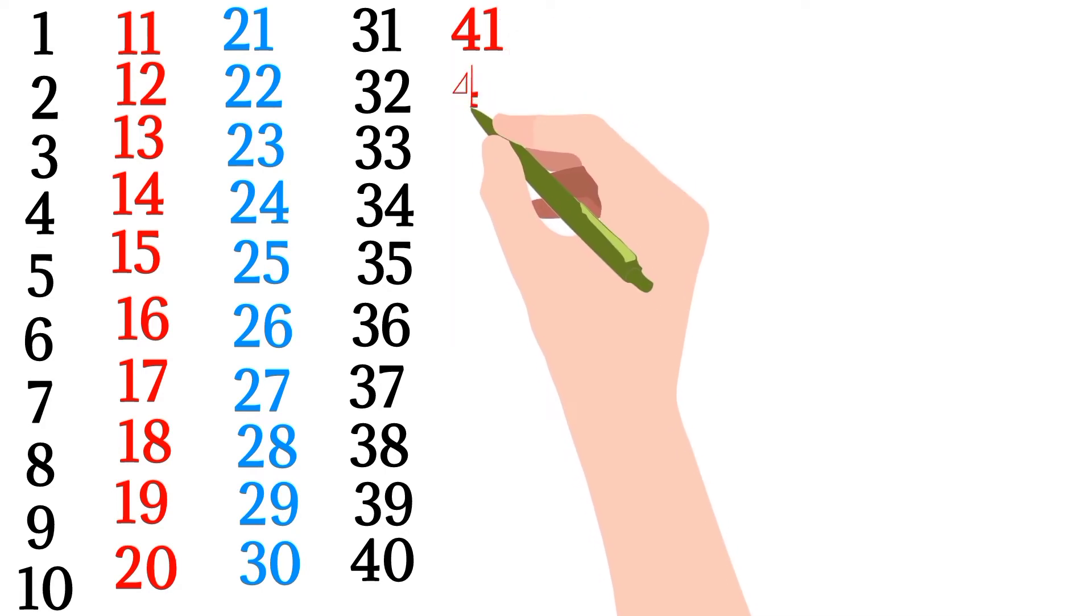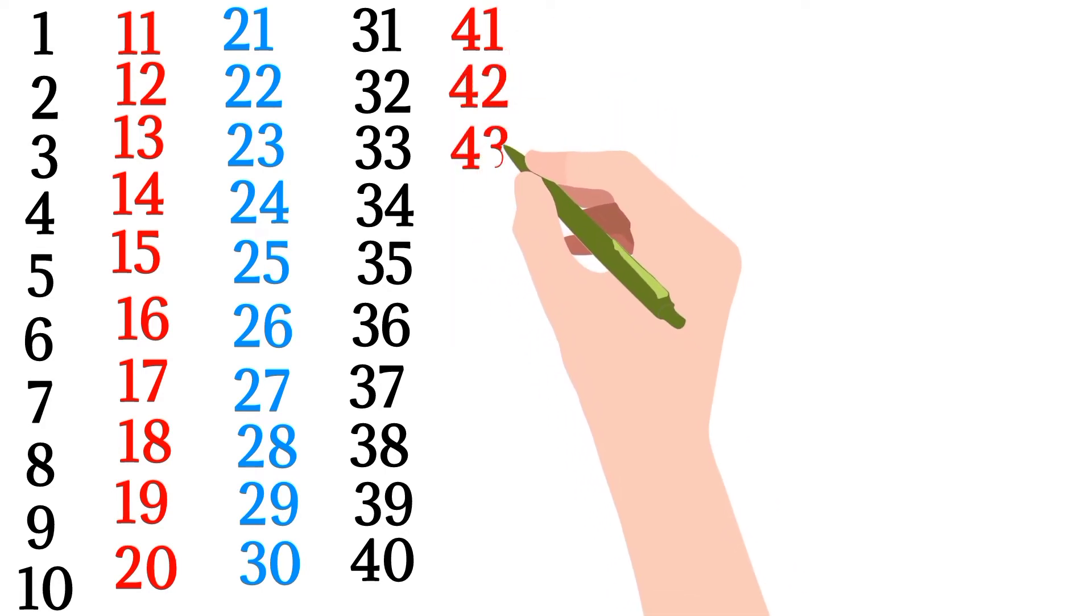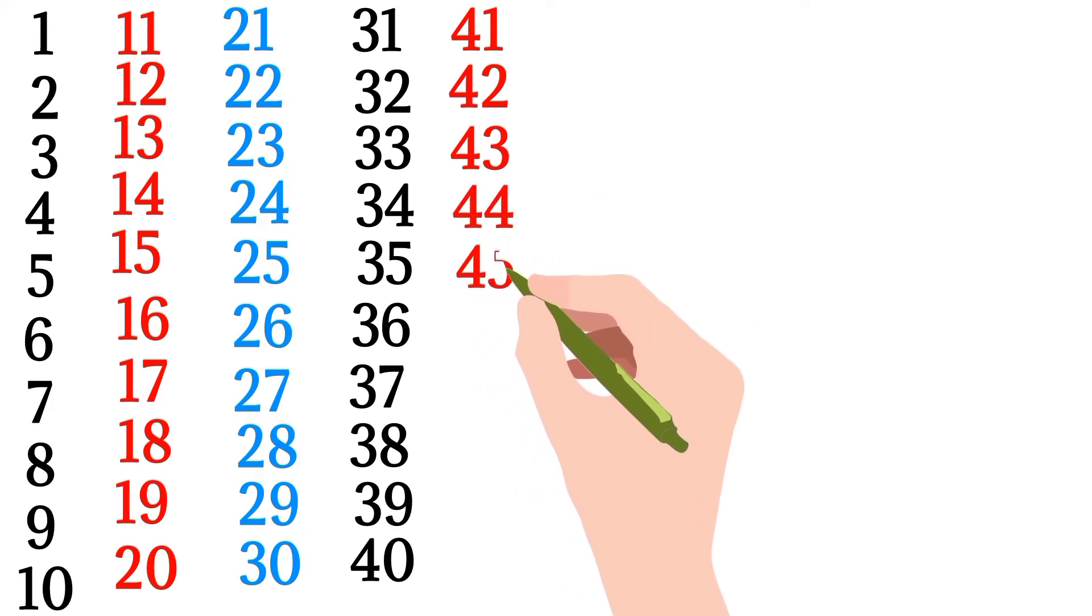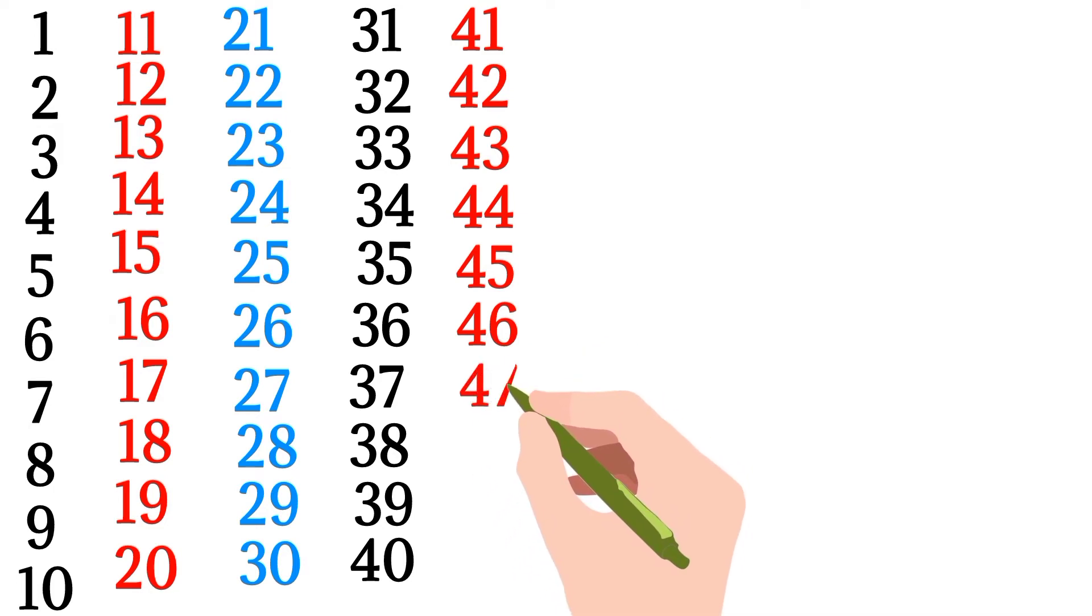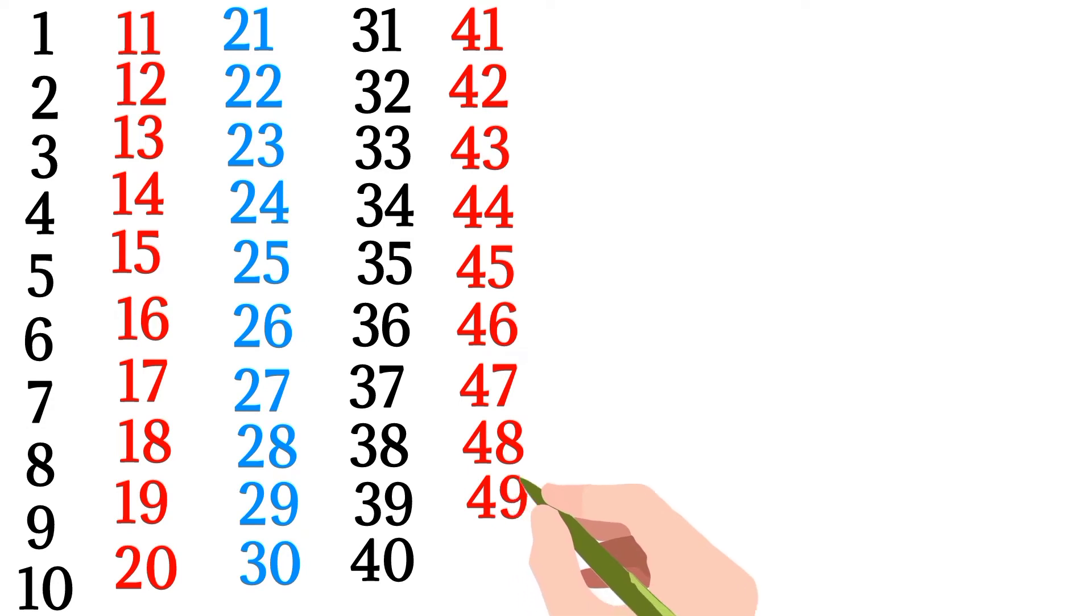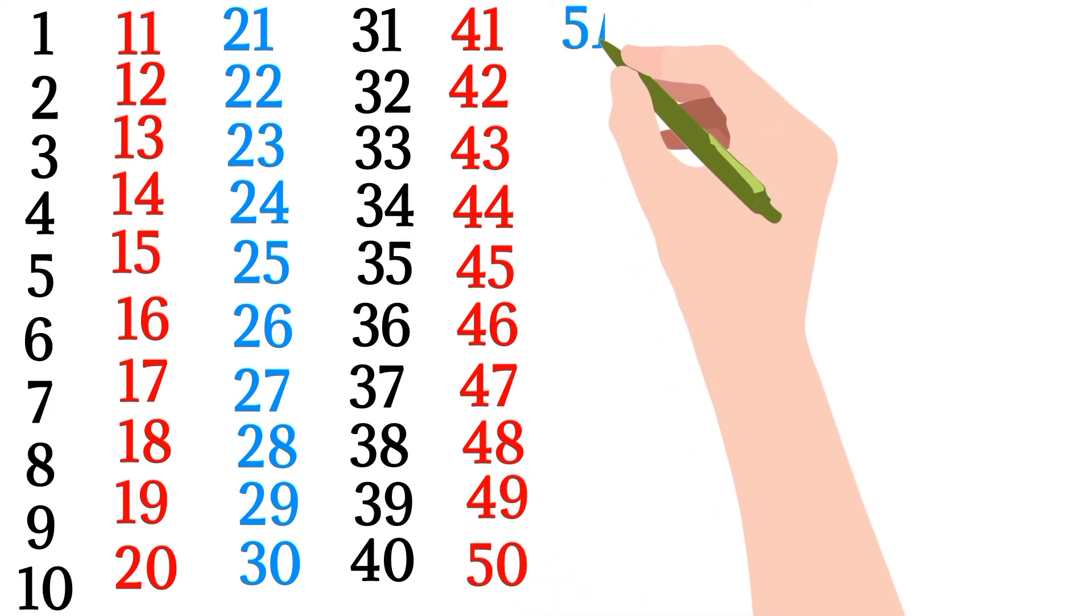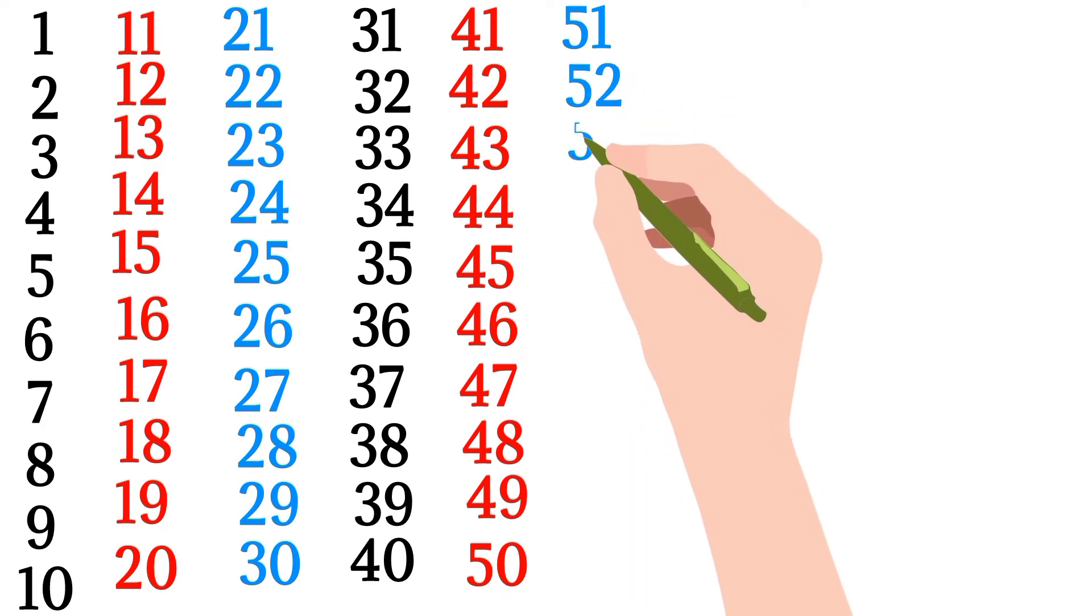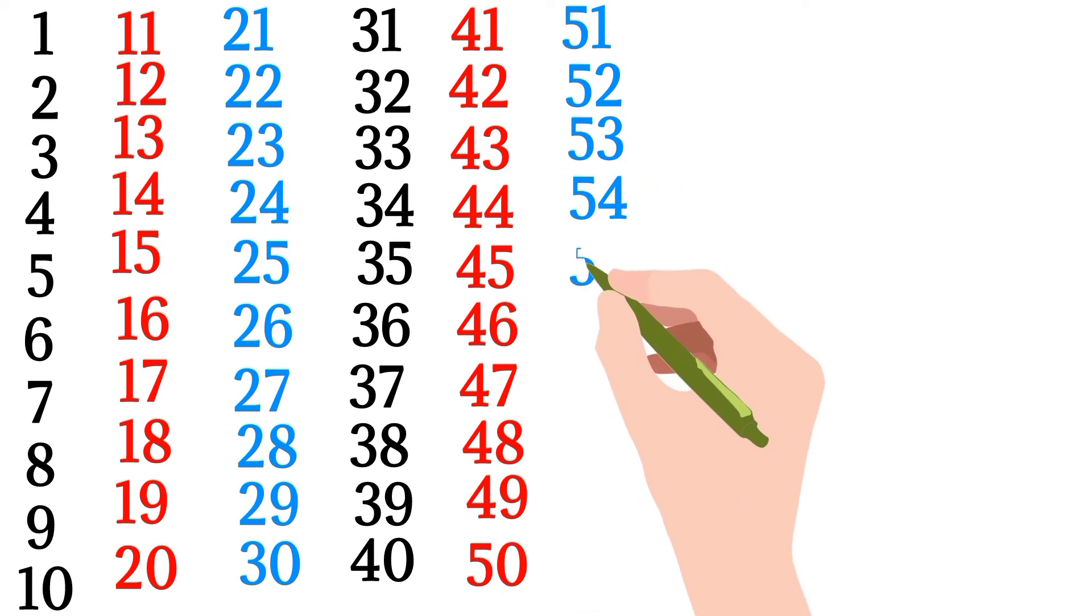41, 42, 43, 44, 45, 46, 47, 48, 49, 50, 51, 52, 53, 54